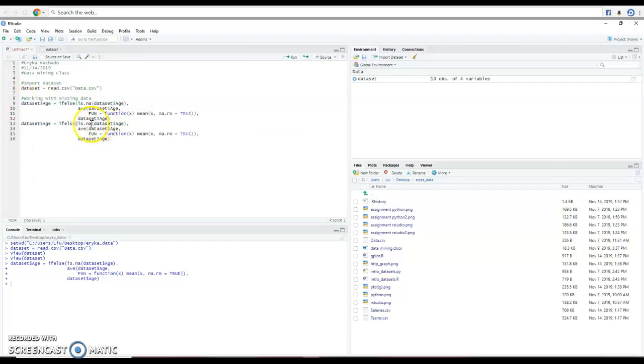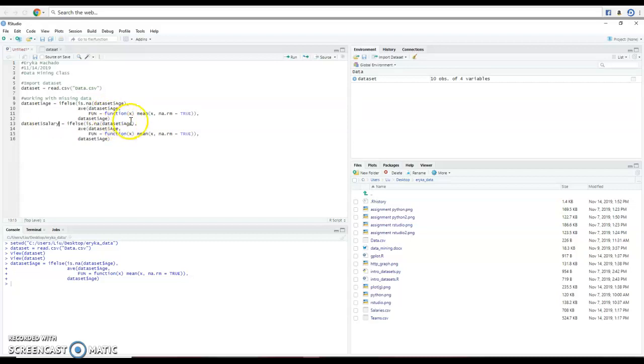Look for the salary. So, I'm just going to go on hold and then change the age for salary.